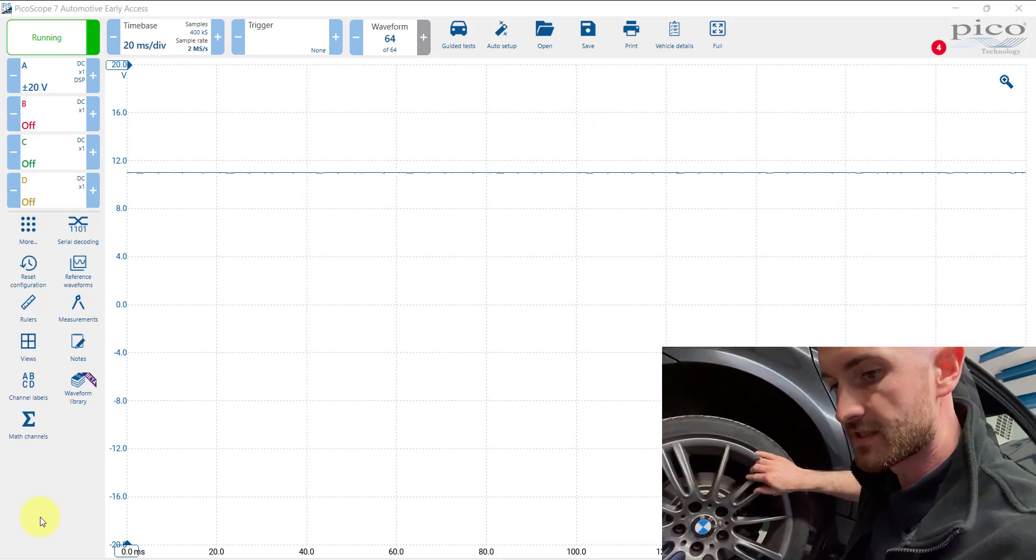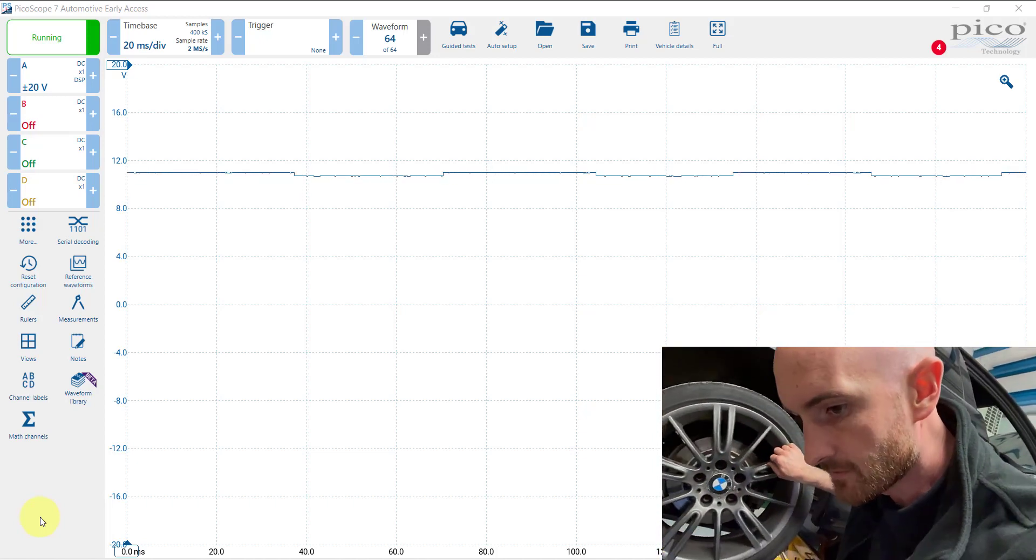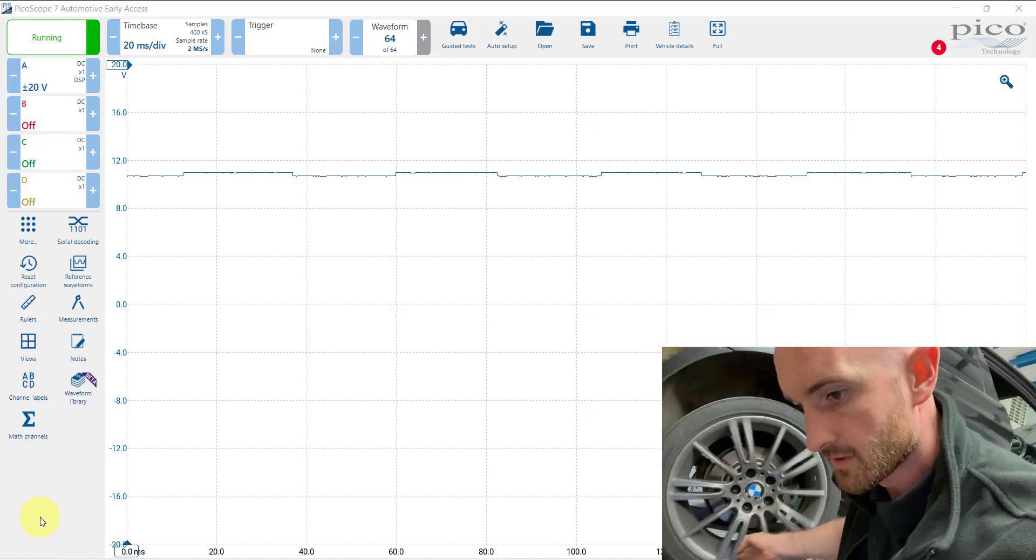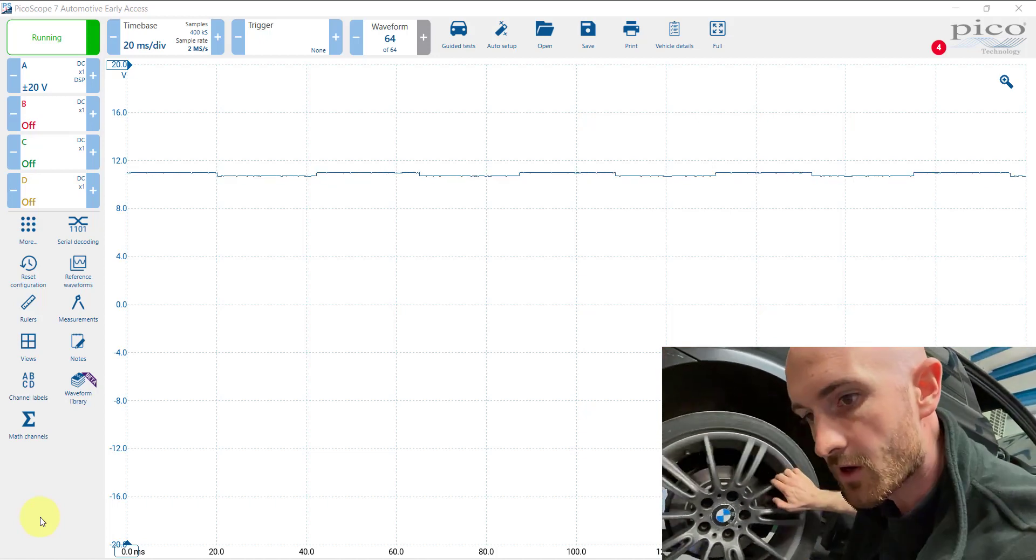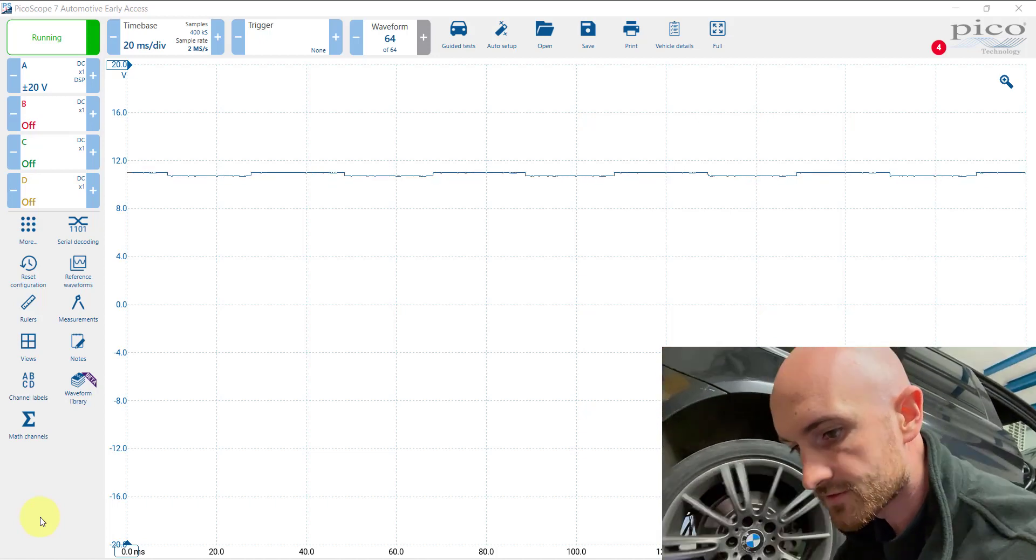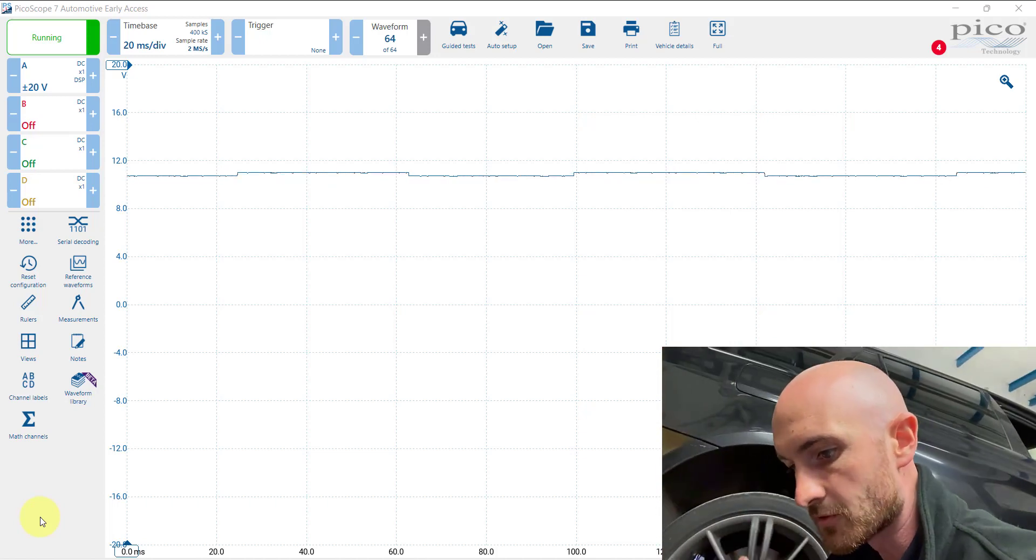So let's just spin this wheel around now. Okay, and you can see there that we've got quite a small signal.